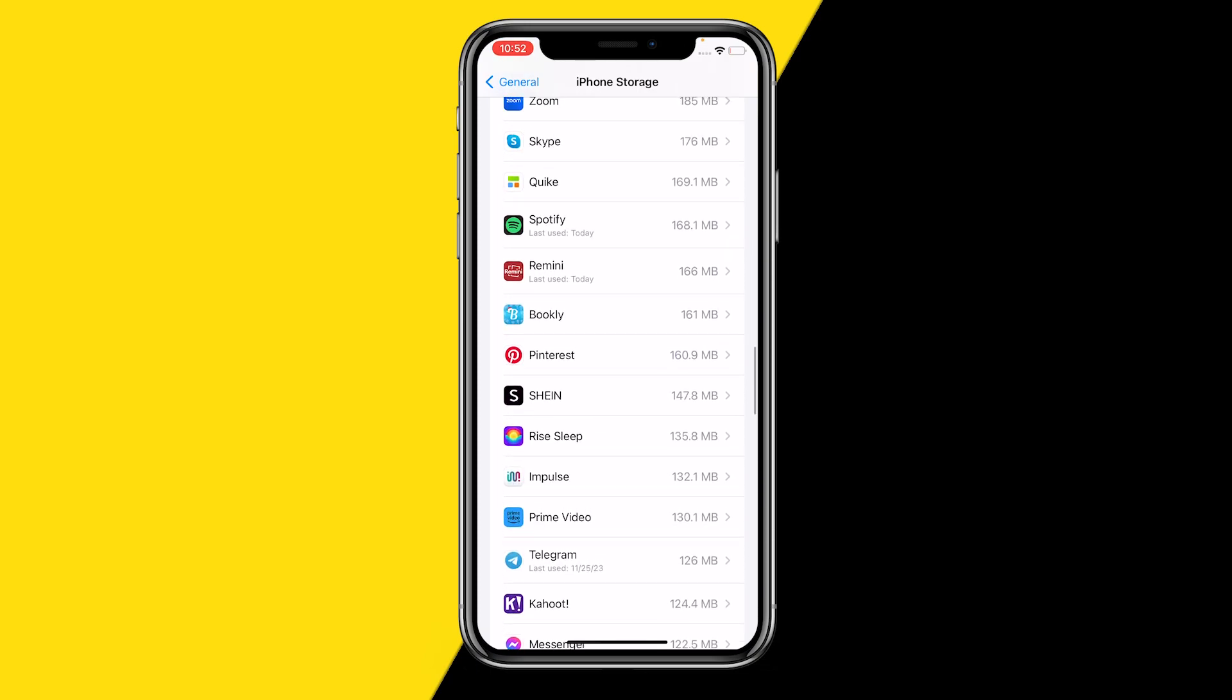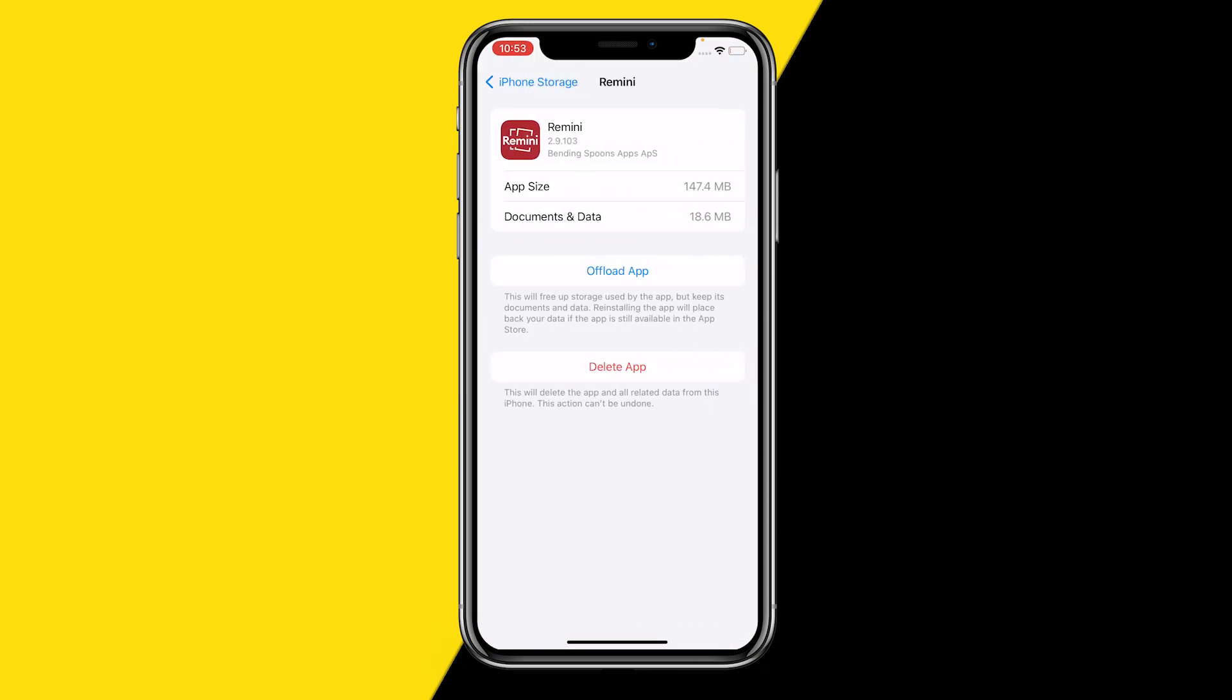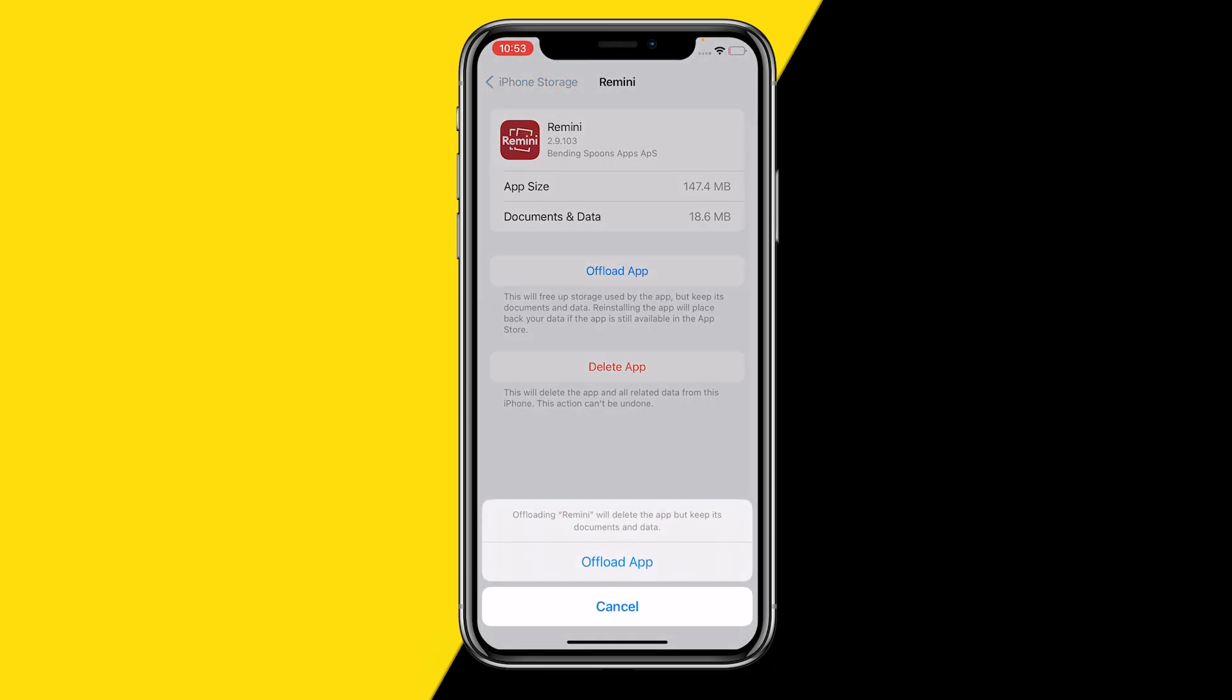So what you want to do is go to iPhone Storage, scroll all the way down to find Remini right here. On Android you will literally just see a Clear Cache button. On iPhone, all we need to do is click on Offload App.